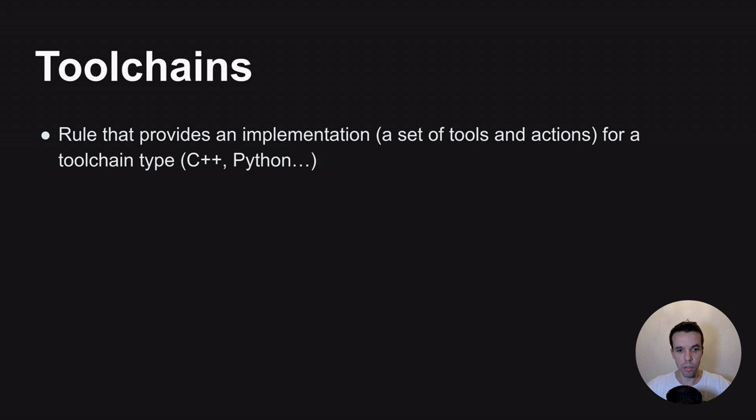It's basically a Bazel rule that provides an implementation, so a set of tools and actions - by that I mean files, binaries, and how to use them.